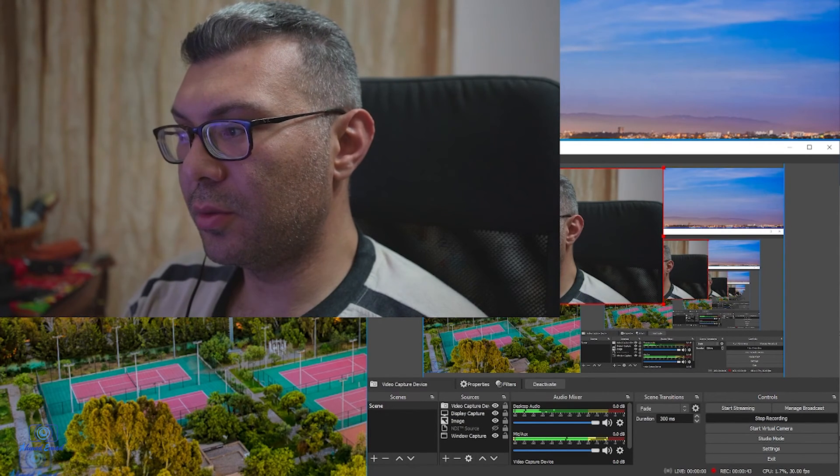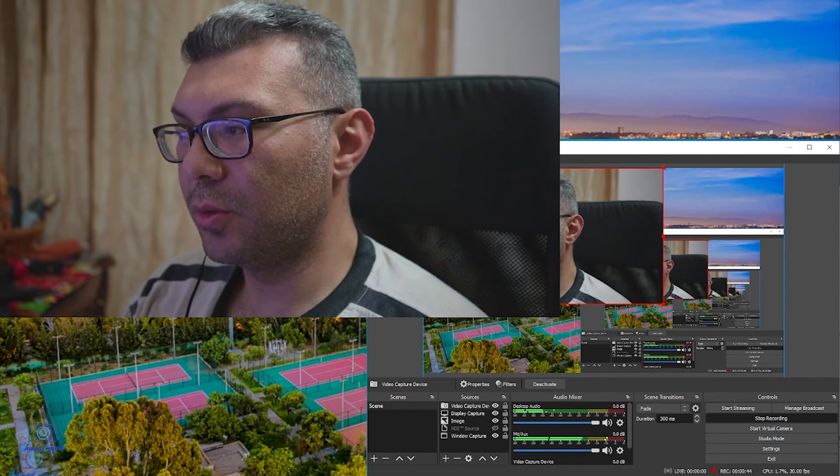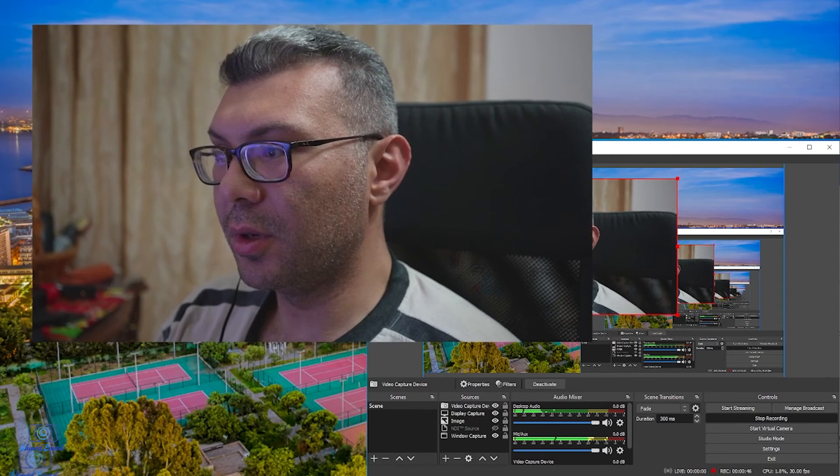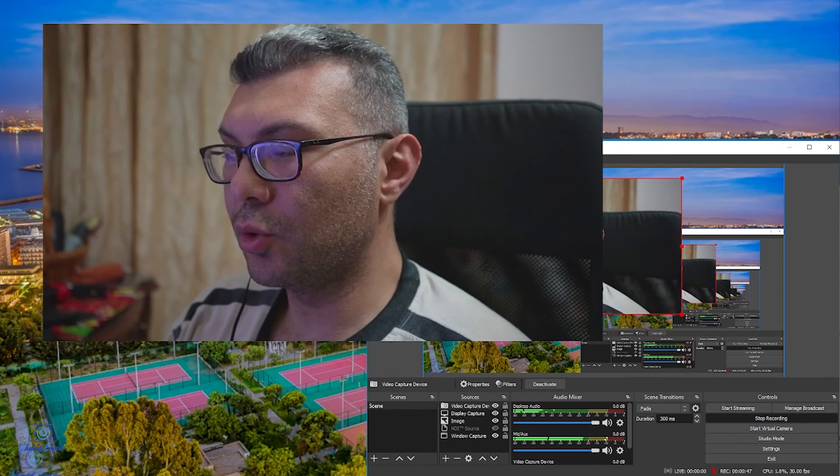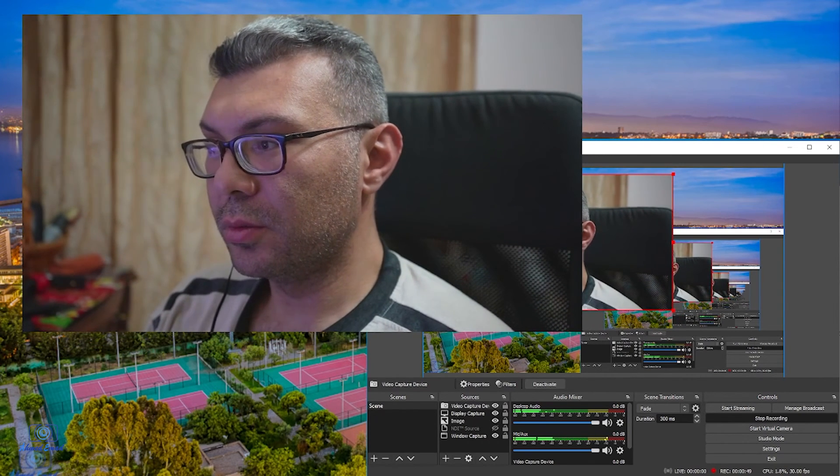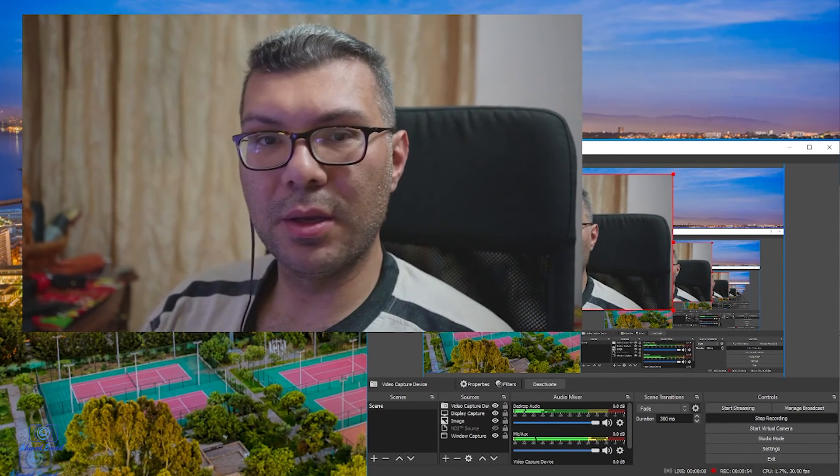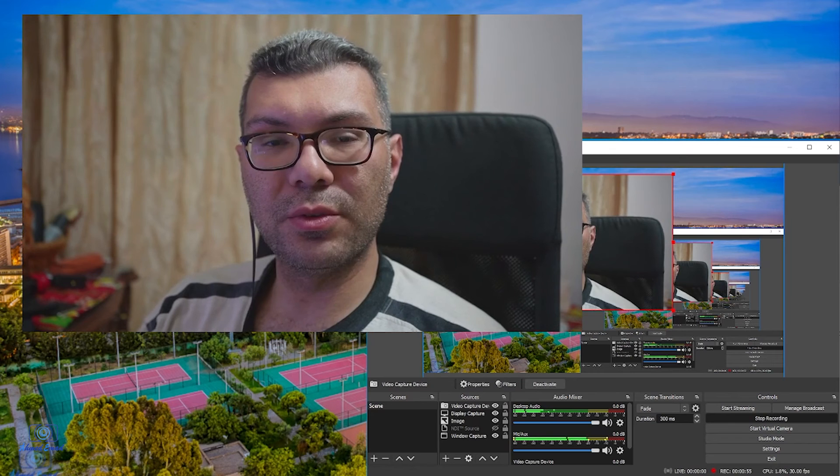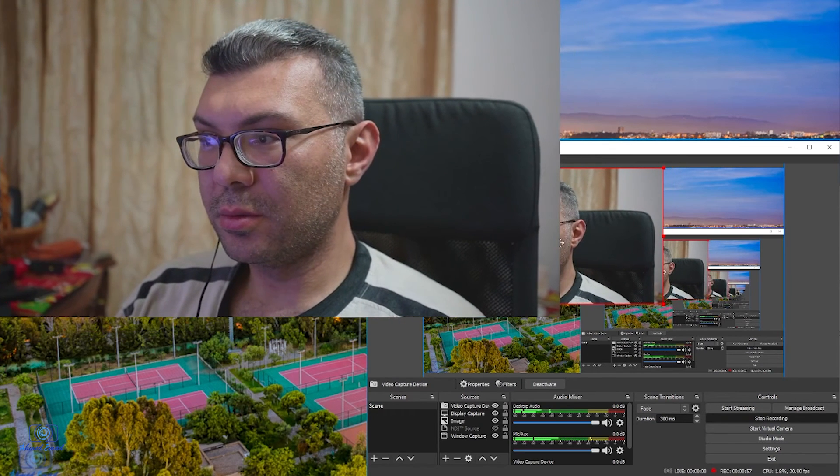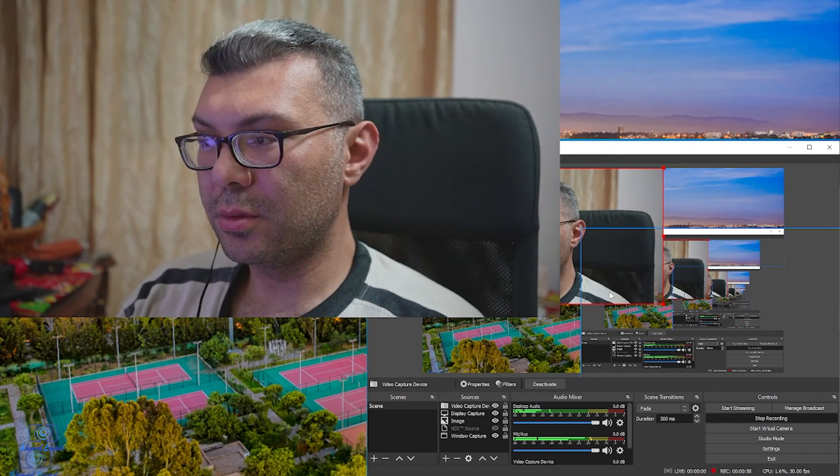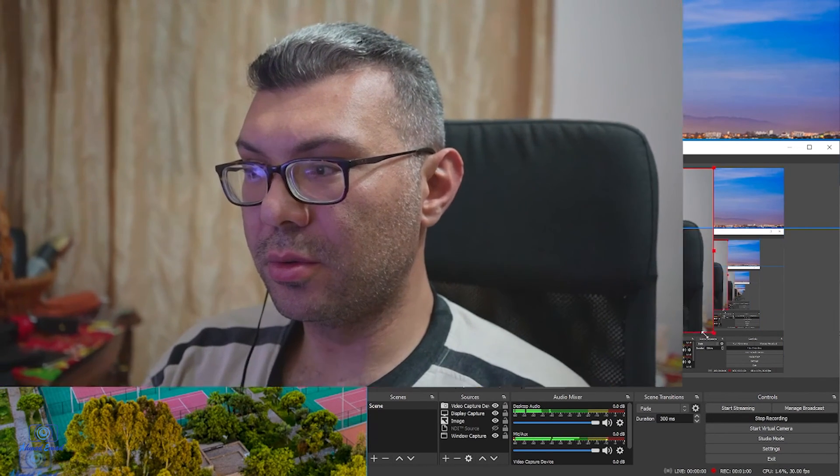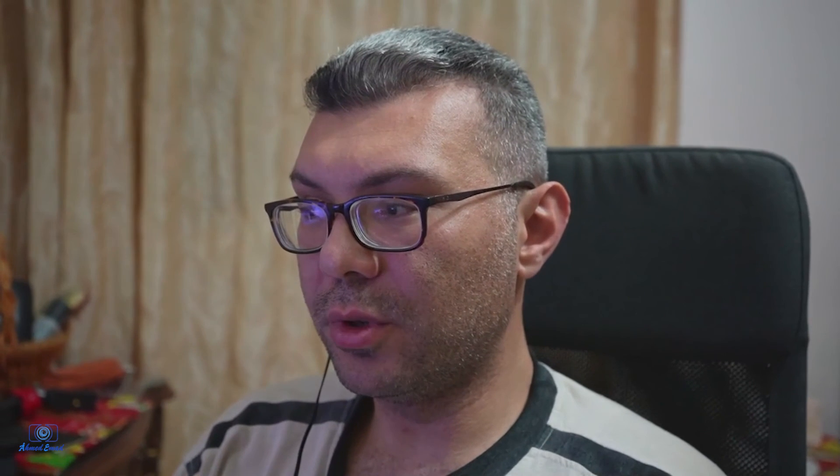A window will appear with the device name. This is the camera name here. Click OK. Another window will appear in the OBS Studio, and this is your streaming. You can resize it or do whatever you want.